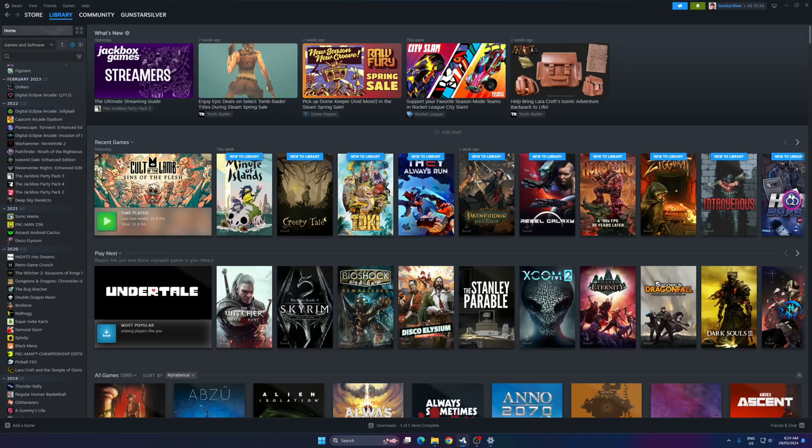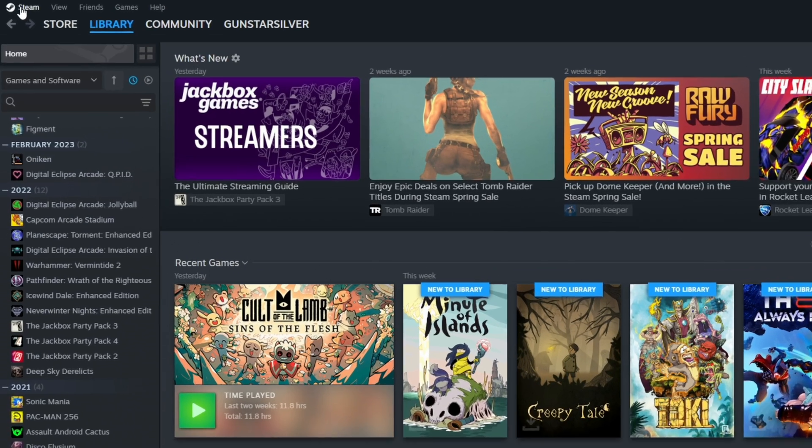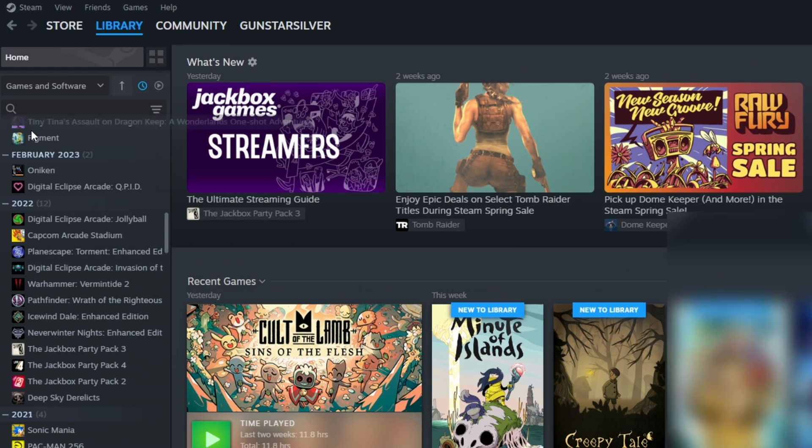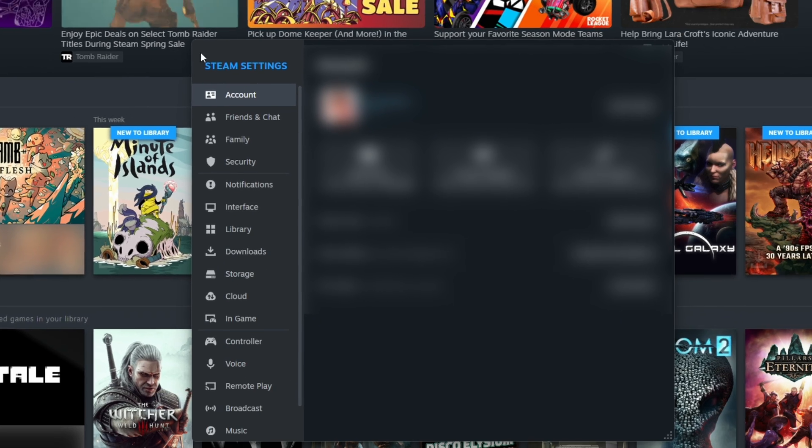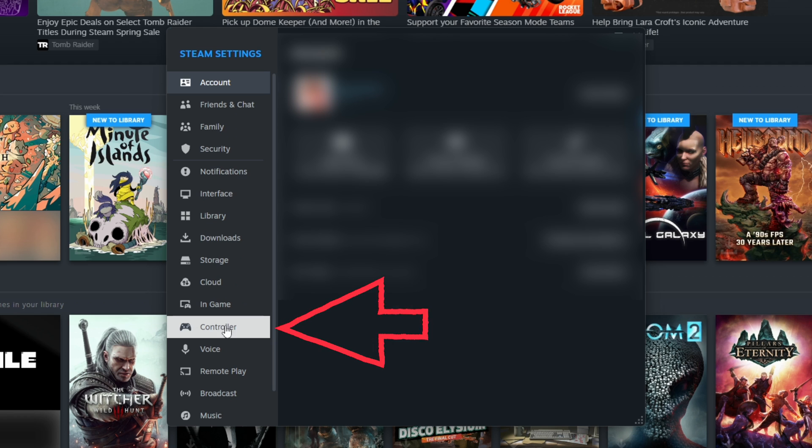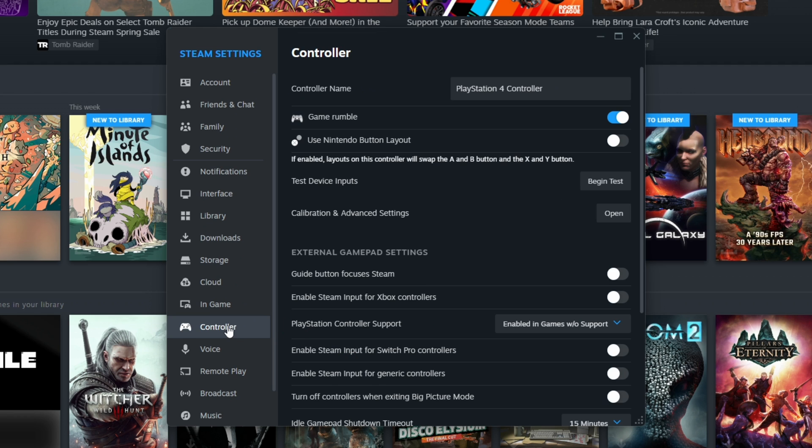Next, head over to Steam. On the top left of the screen, select the Steam menu and choose Settings. Here, you need to look down the list and find and select Controller. In this window, you'll see your PlayStation 4 controller listed at the top.